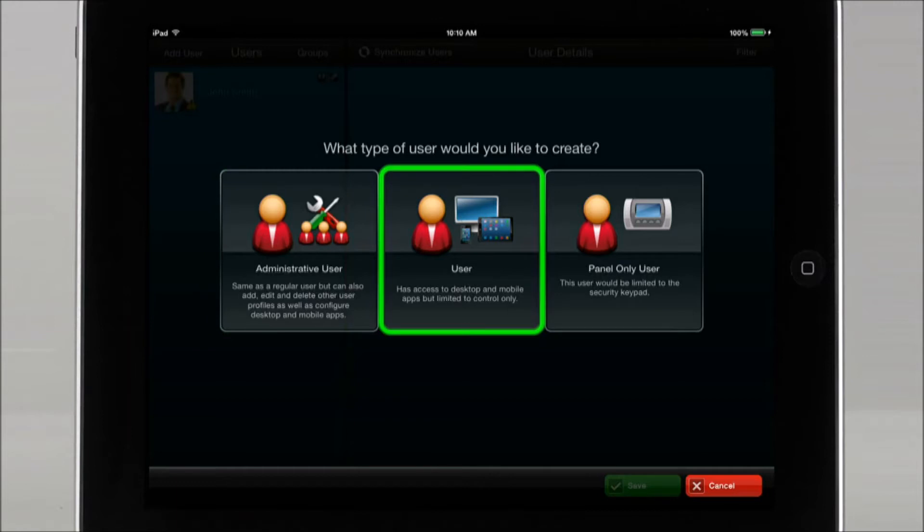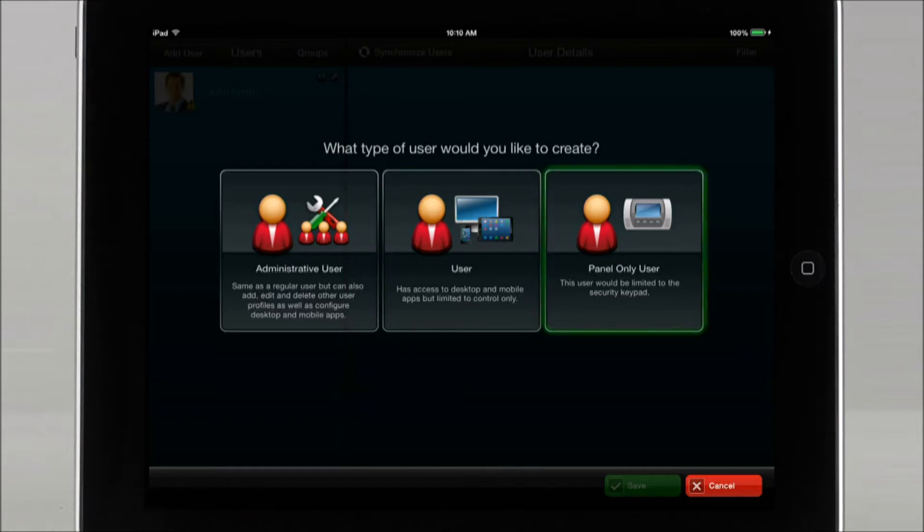User has the ability to access both the mobile app and website, and the master user or administrative user can determine what remote security system functionality this user has access to. Panel only user only has access to panel locally with no remote capabilities.